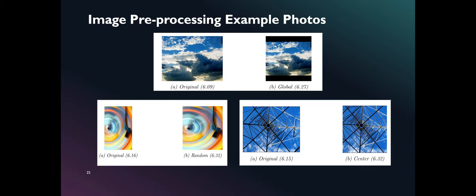Here is an example photo applied with global, random, and center preprocessing algorithms. The original and preprocessed photo and their corresponding aesthetic rating are shown here.